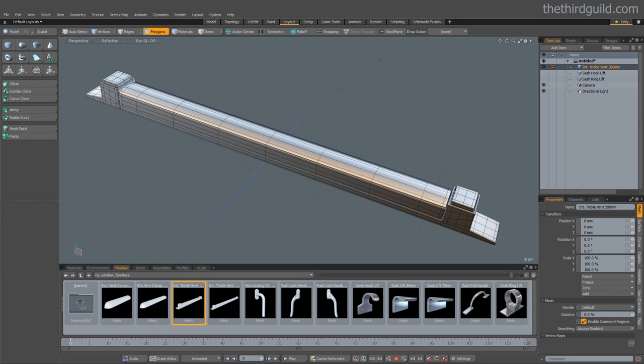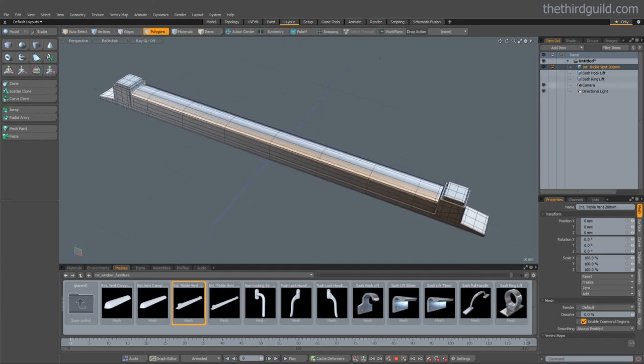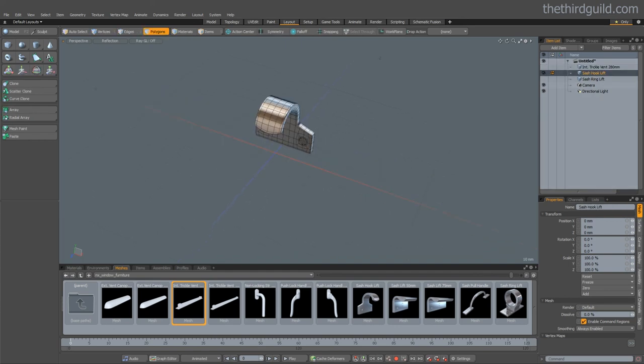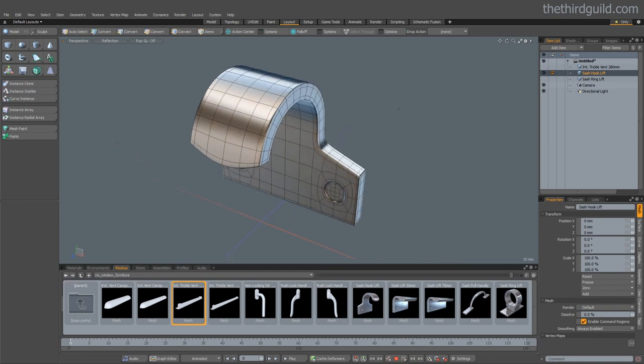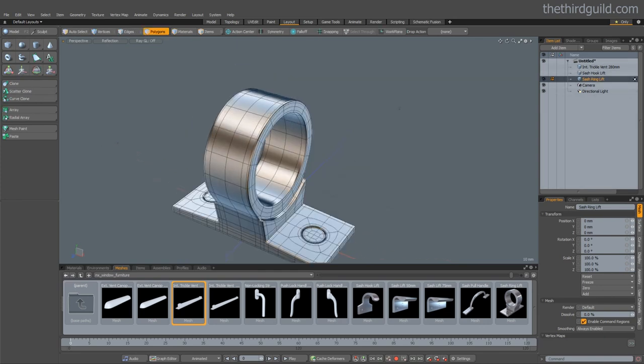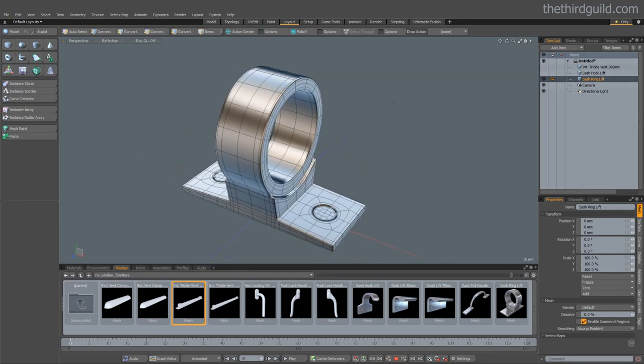One last thing. The kit also includes a small number of window furniture mesh presets to help you add that little bit of extra detail to your window. This includes things such as vents and ring pulls and hooks. Really nice.